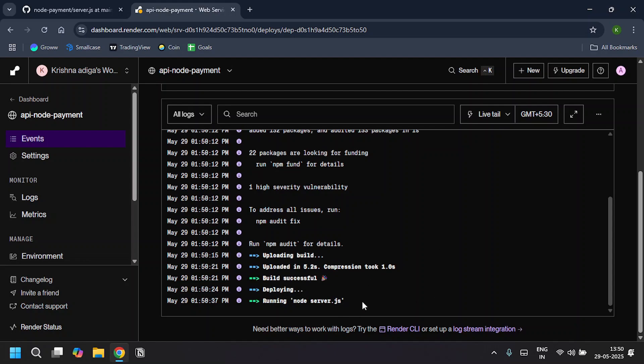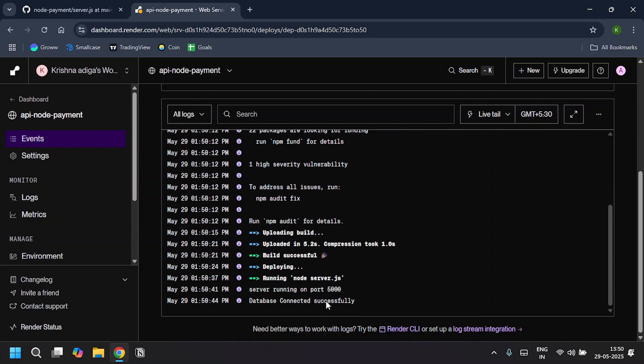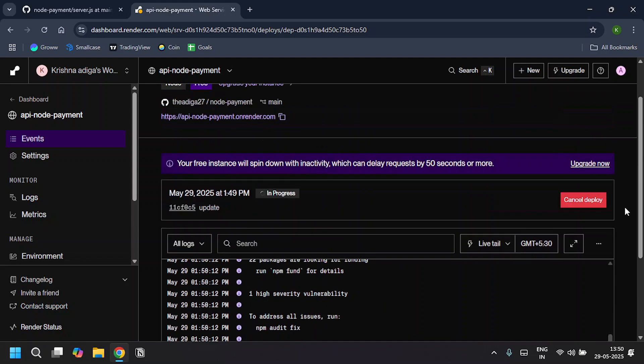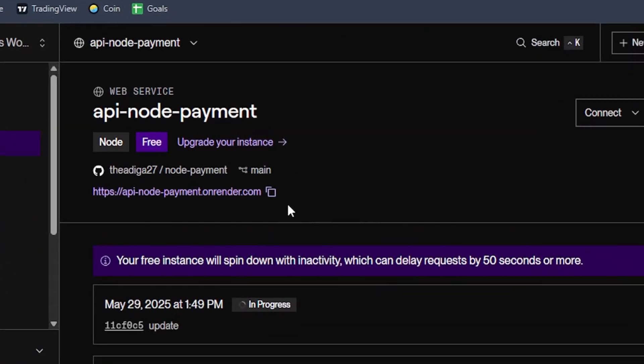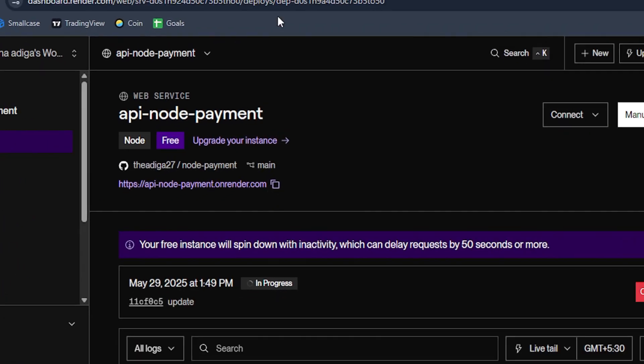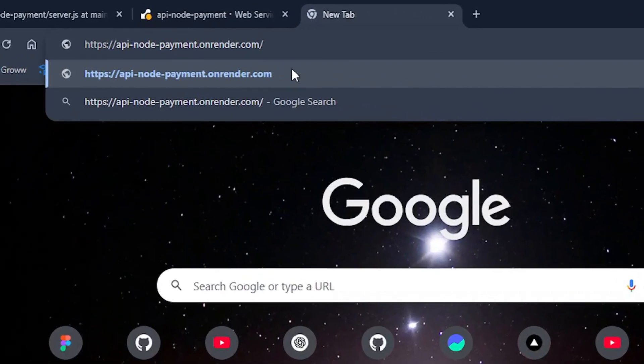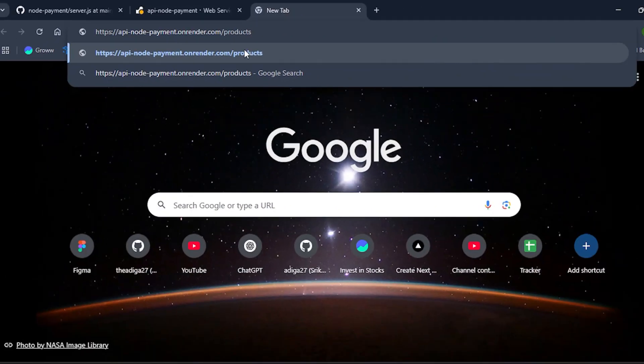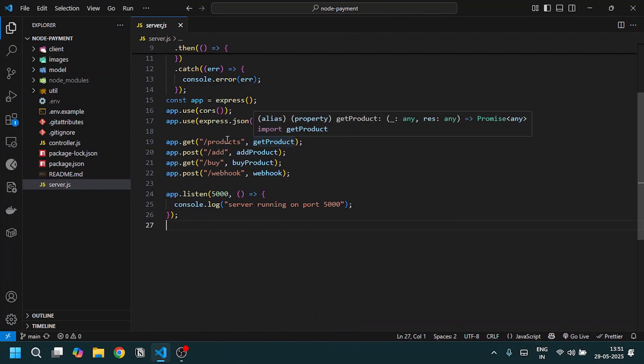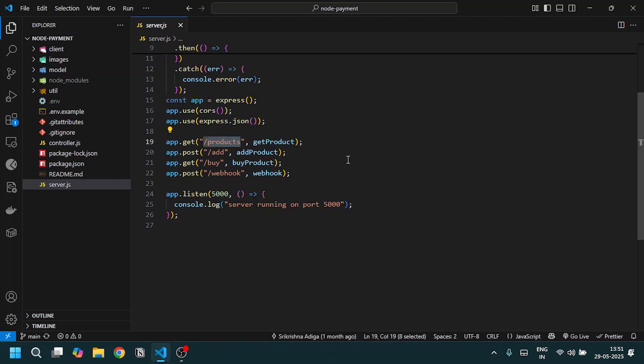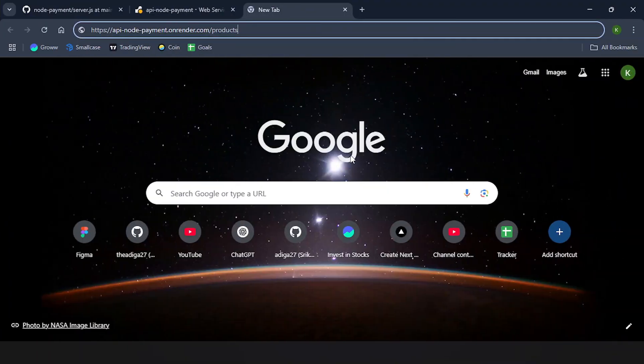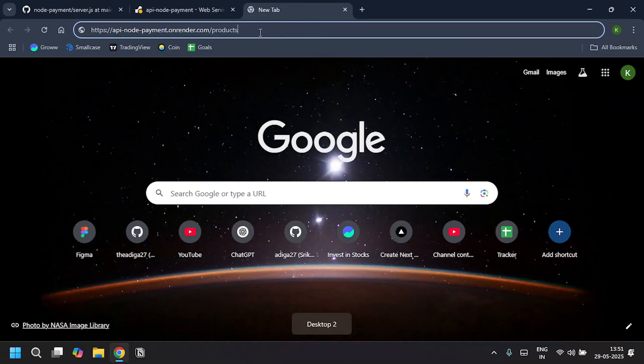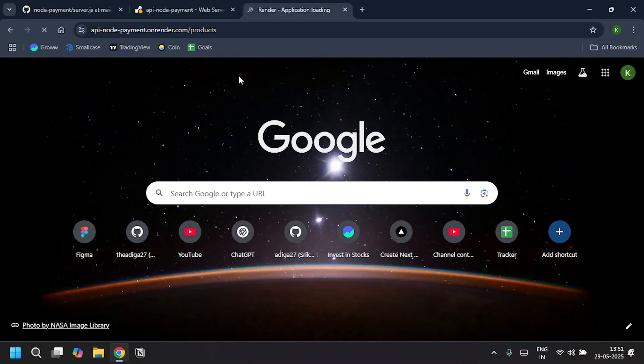Now it's running node server.js. My server is running now. I'm going to copy this link and paste it in a new tab. In the end, I'll add /products because I have created an endpoint as /products where it's going to retrieve all the products.